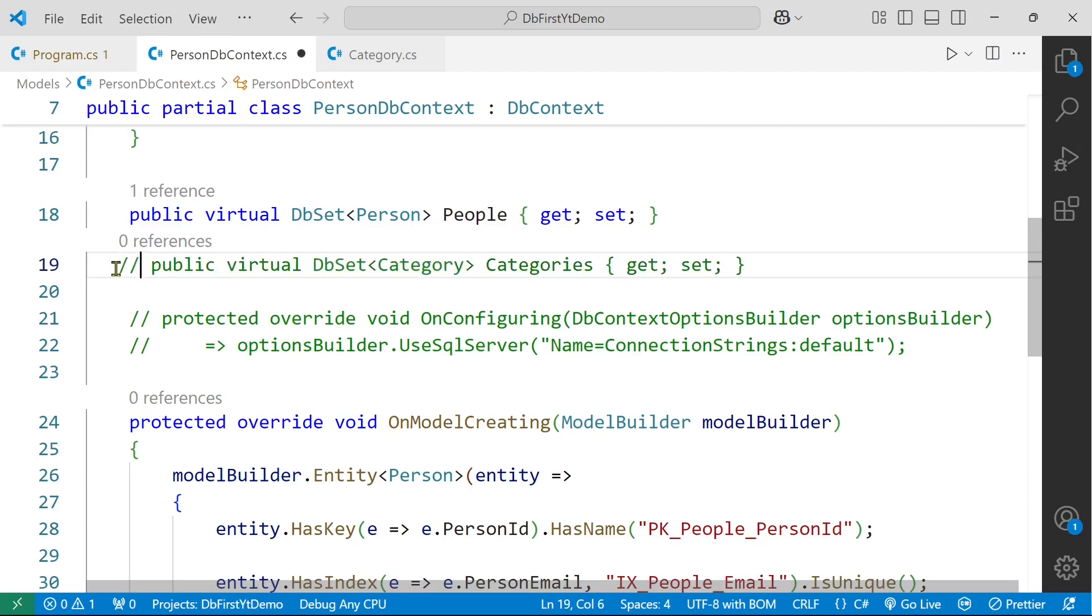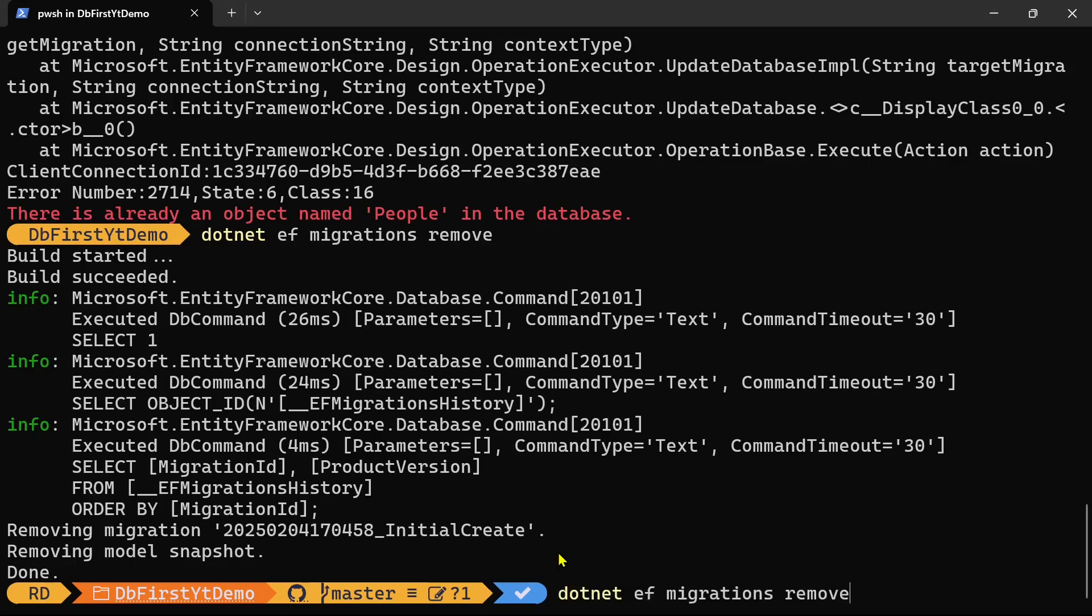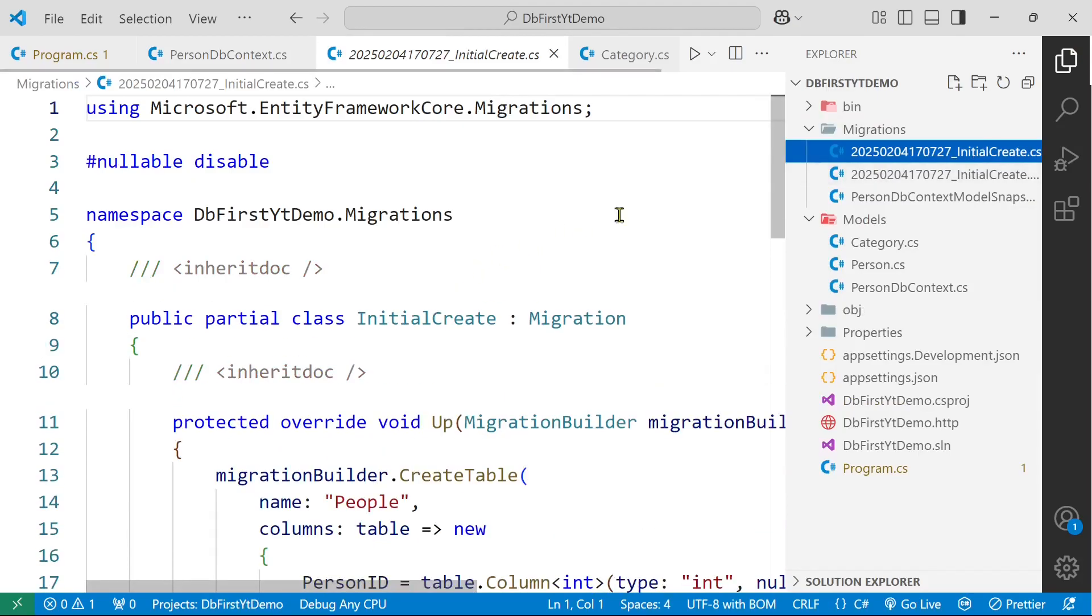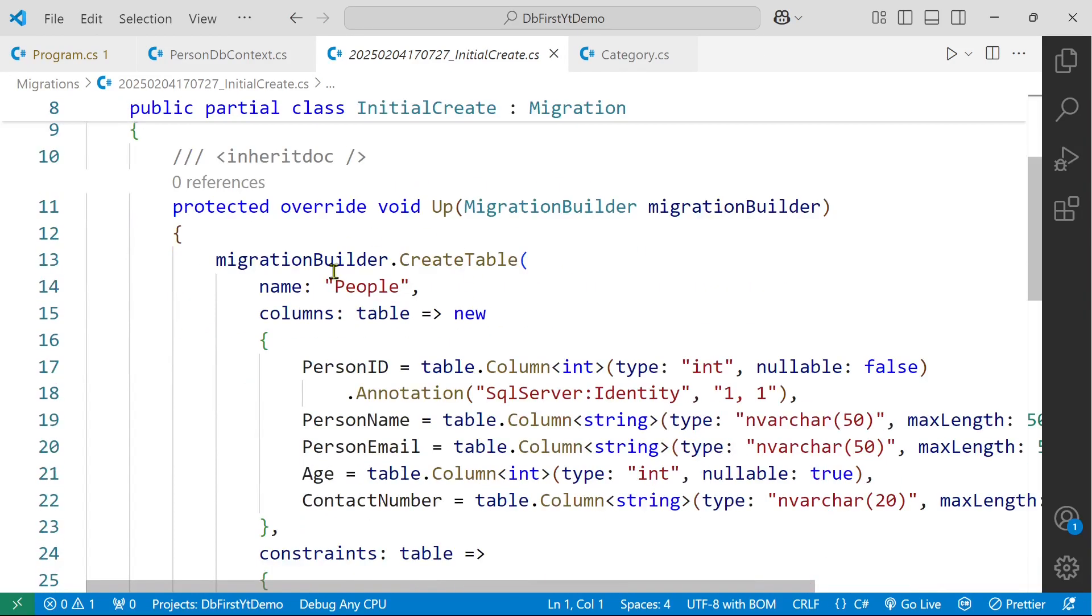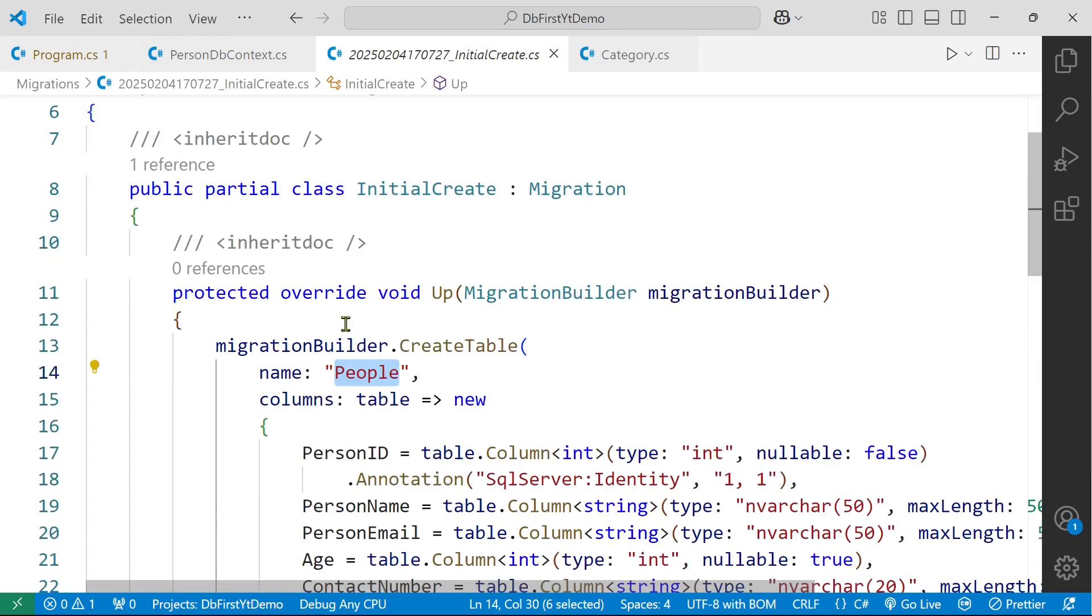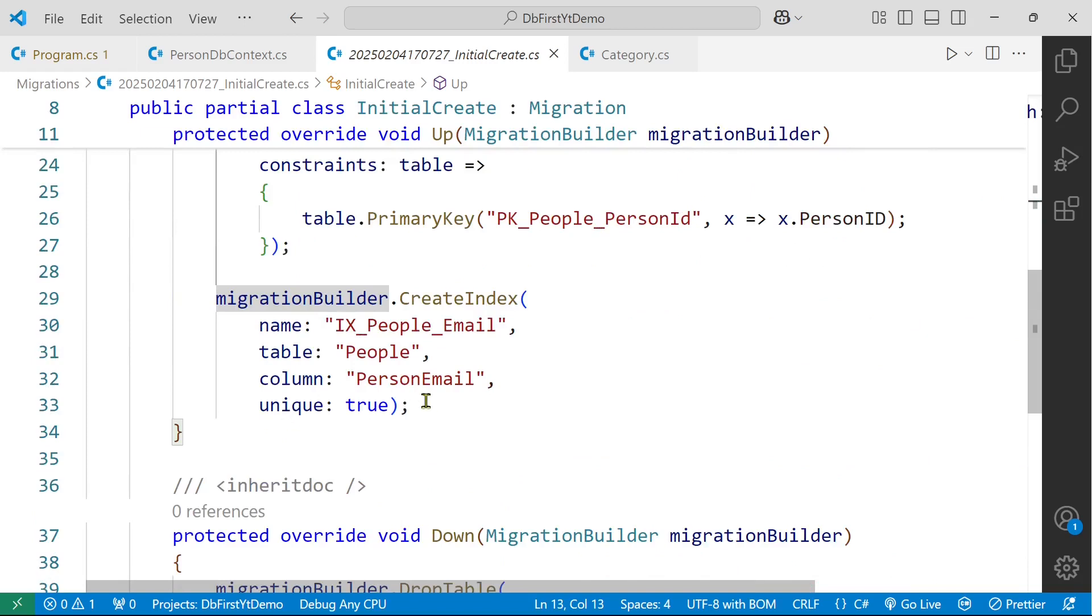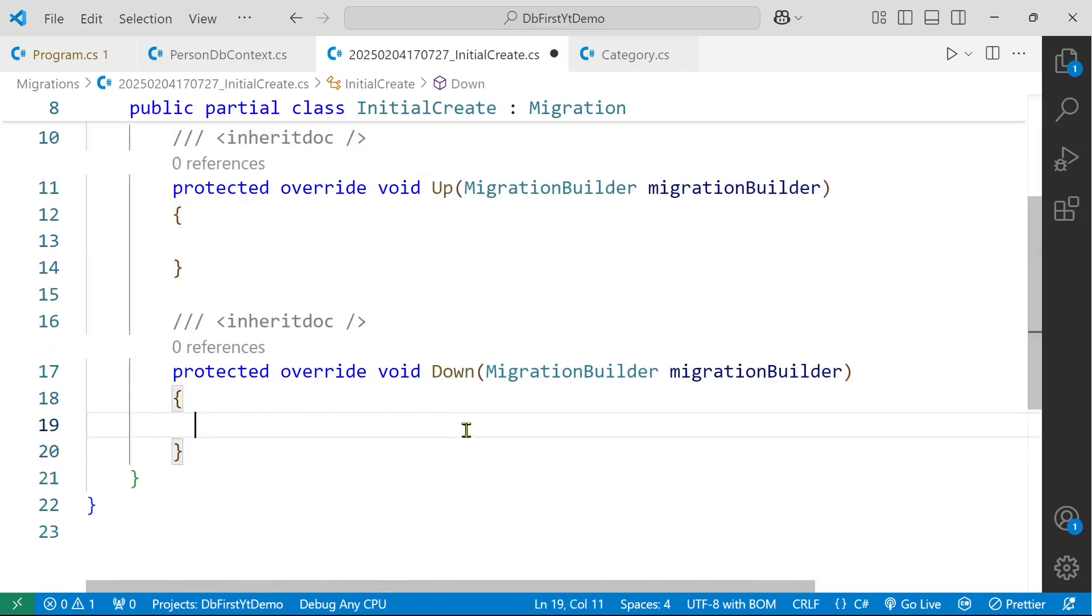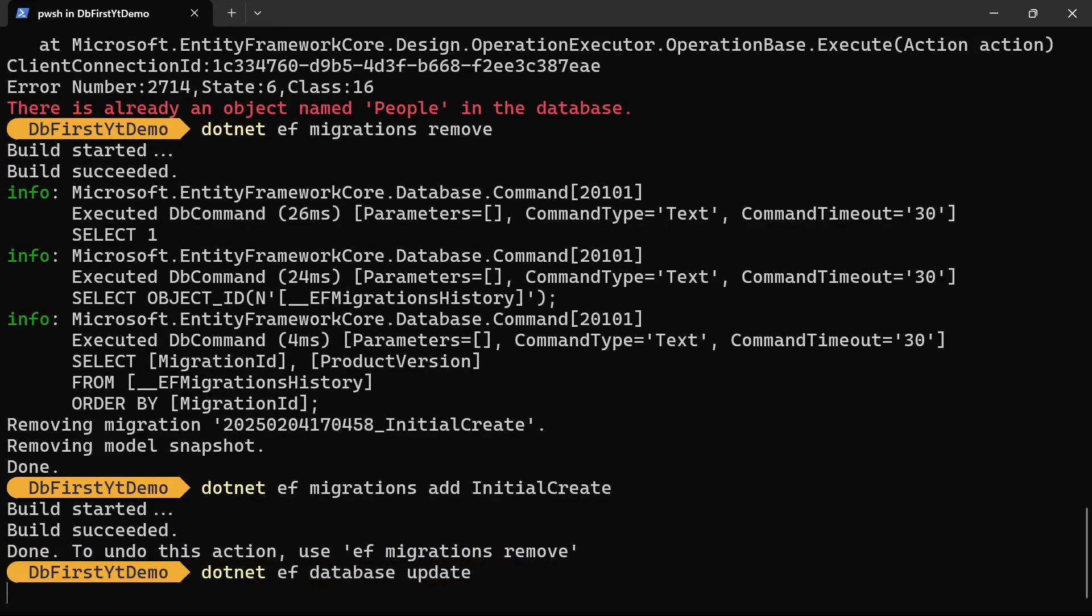And create a migration again with this command, dotnet ef migrations add InitialCreate. Let's look into our migration file. So we have this migration file where it is going to create a new table people. So it is a problem again. So let's delete all of this and this thing also. dotnet ef database update.